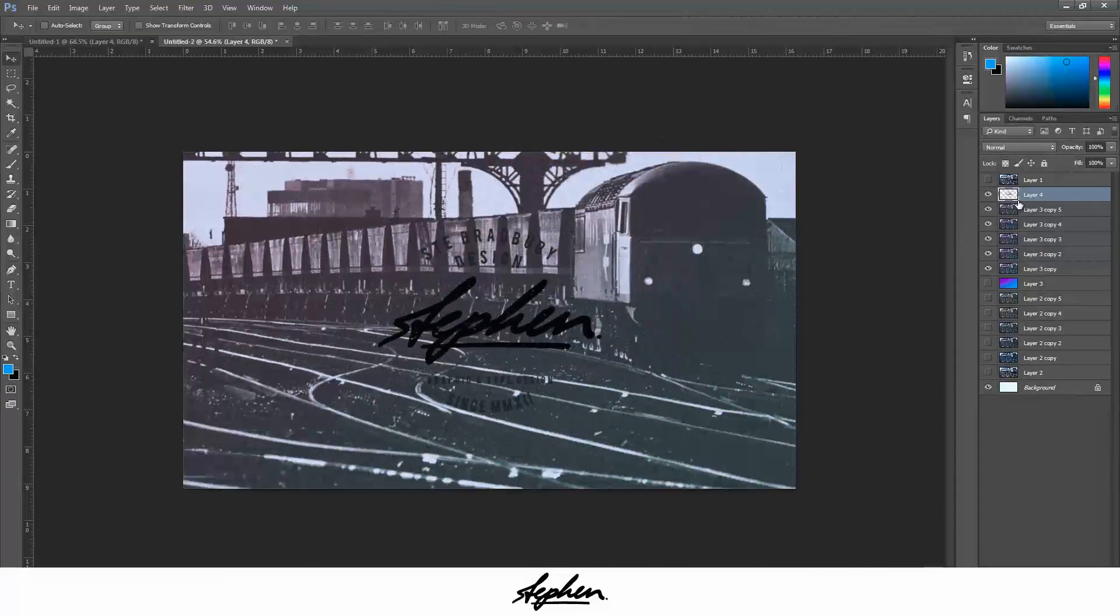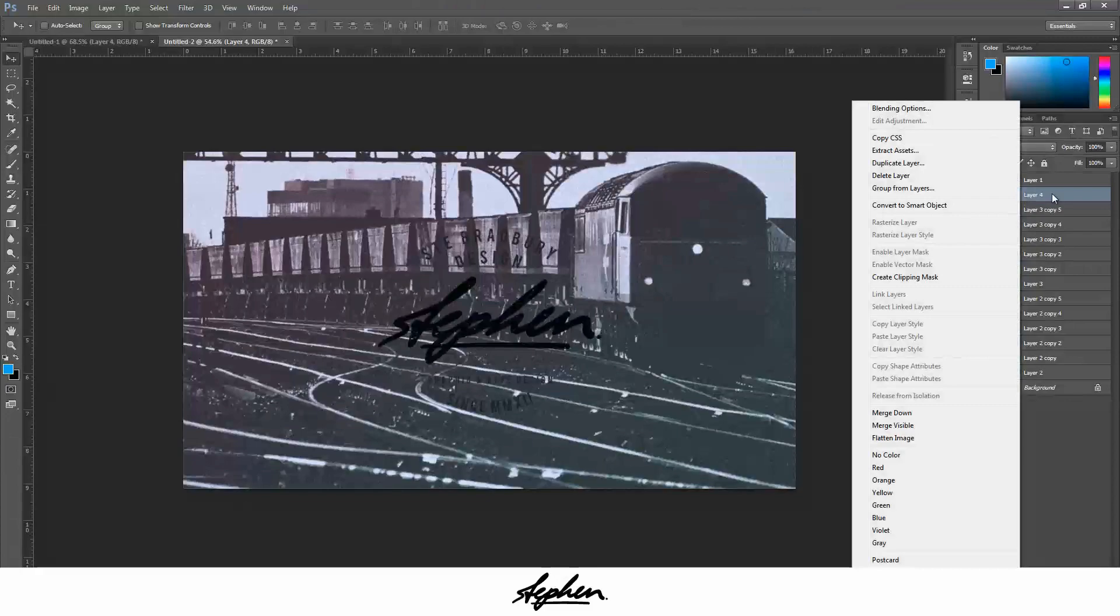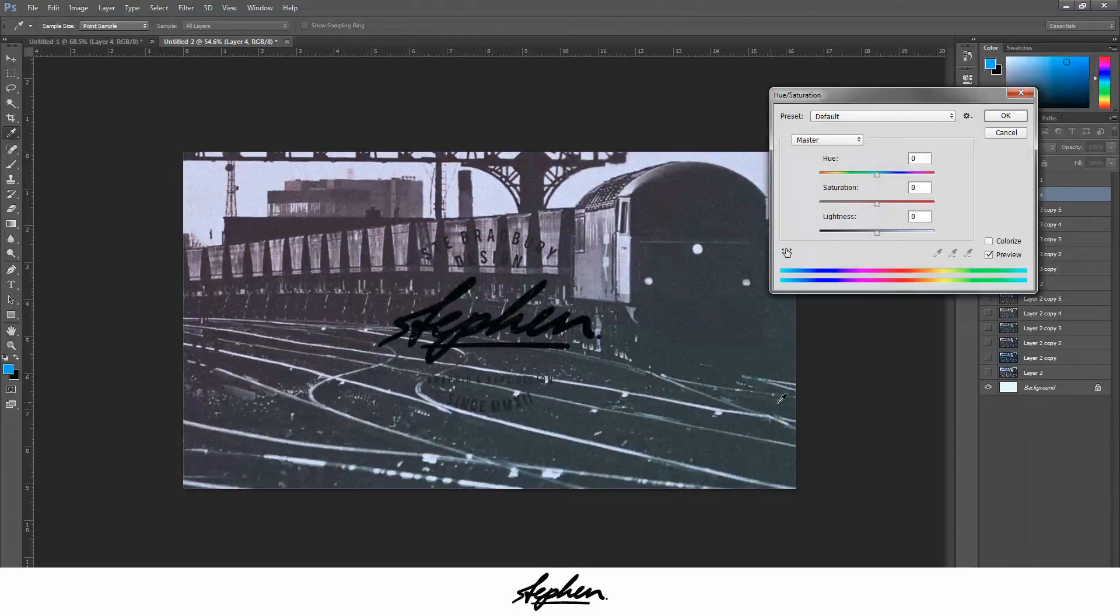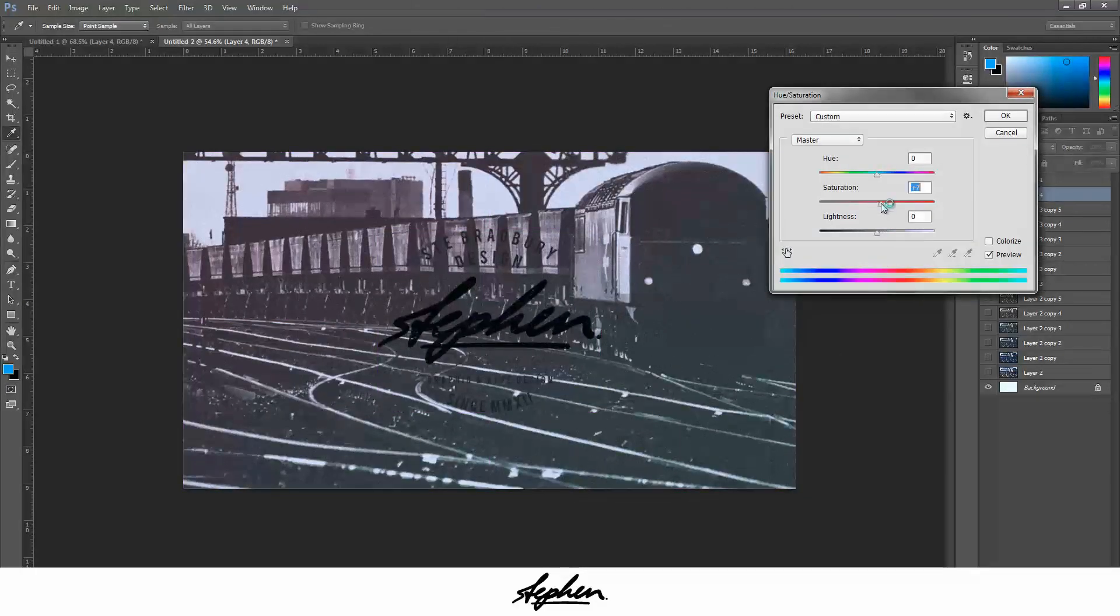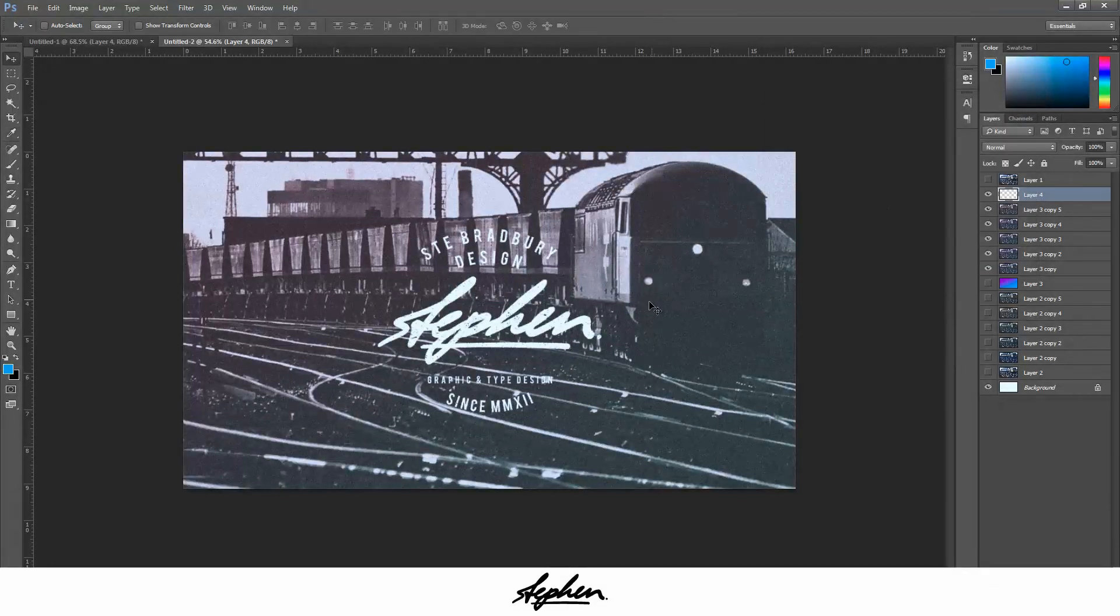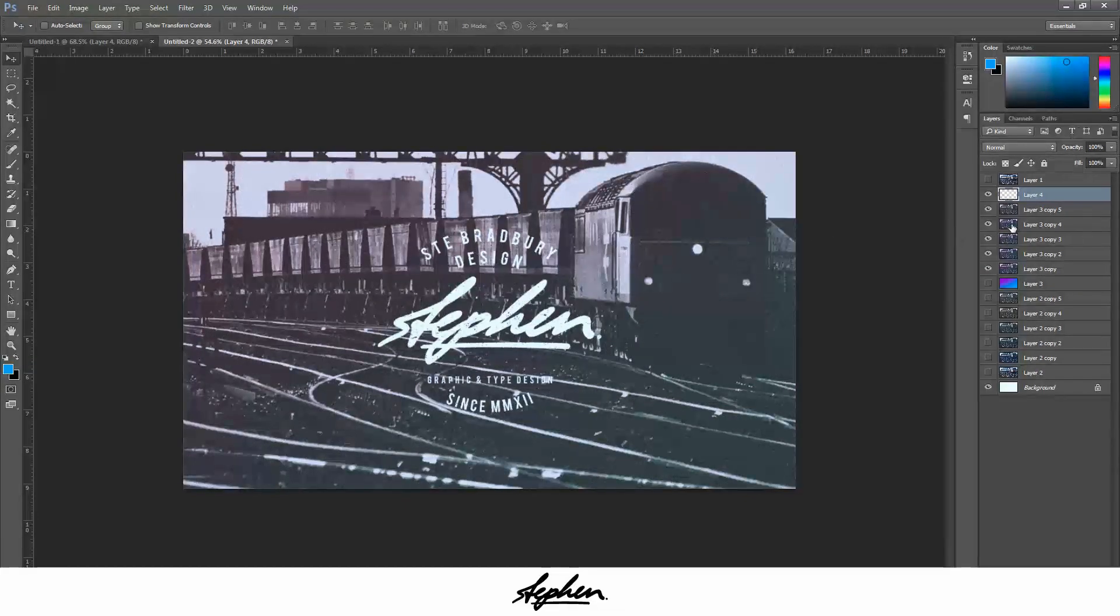I'm just going to rasterize it. Press Ctrl U to bring up Hue and Saturation, and I'm just going to bring the lightness all the way up to make it white. As you can see, it doesn't really stand out too much from the background, which probably is a problem.